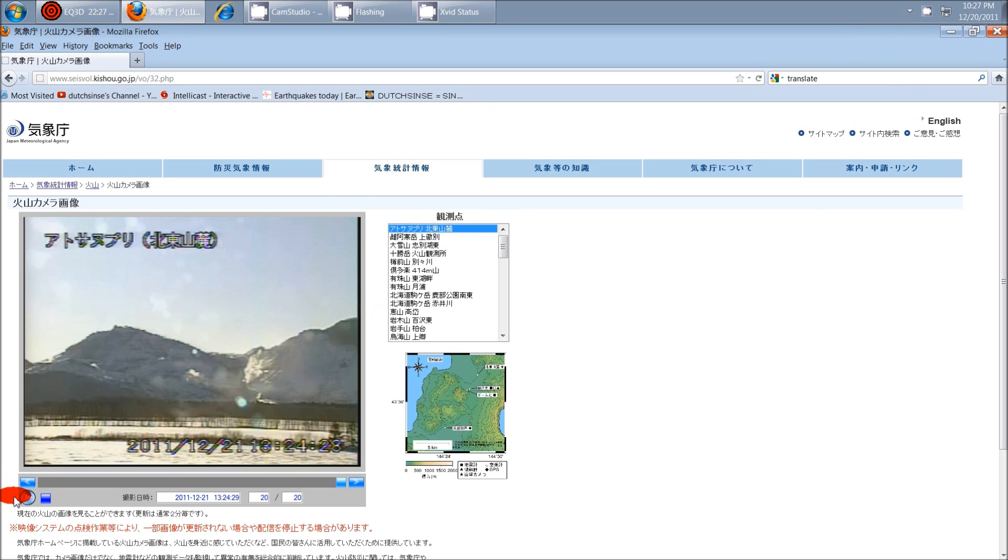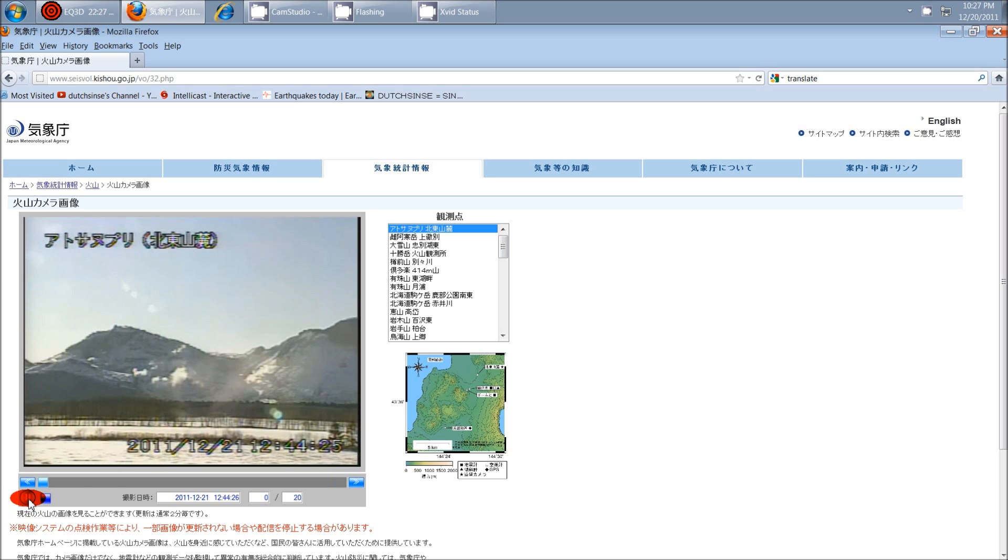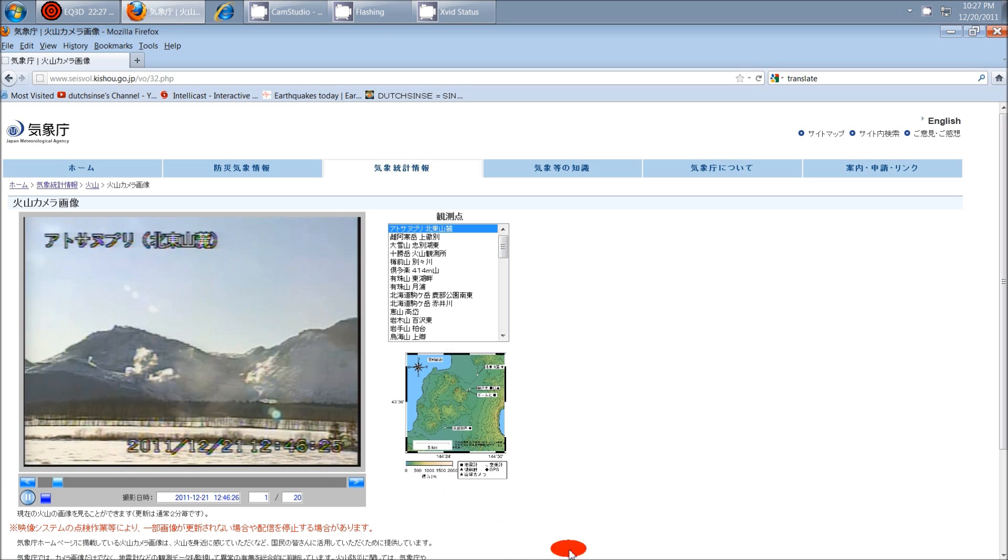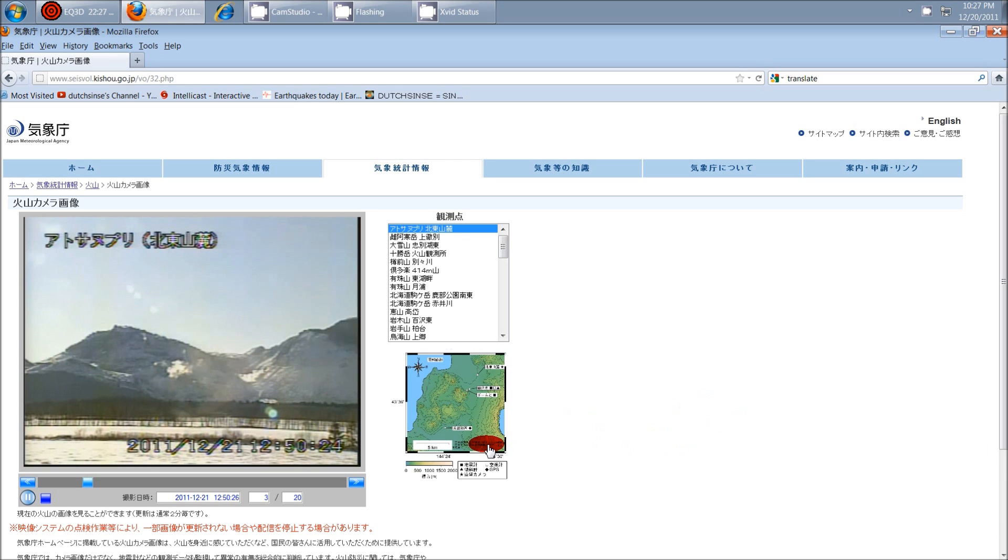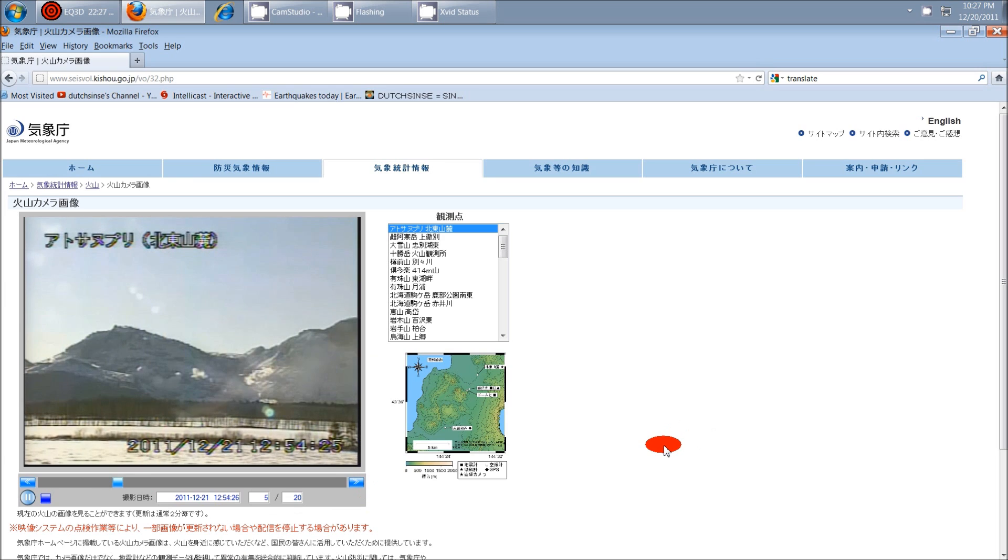I decided to go through here and take a look. You can go through and animate each one of these and watch the last frames—they take images at two-minute intervals. Several of the Japanese volcanoes are putting off steam vents, that kind of thing.